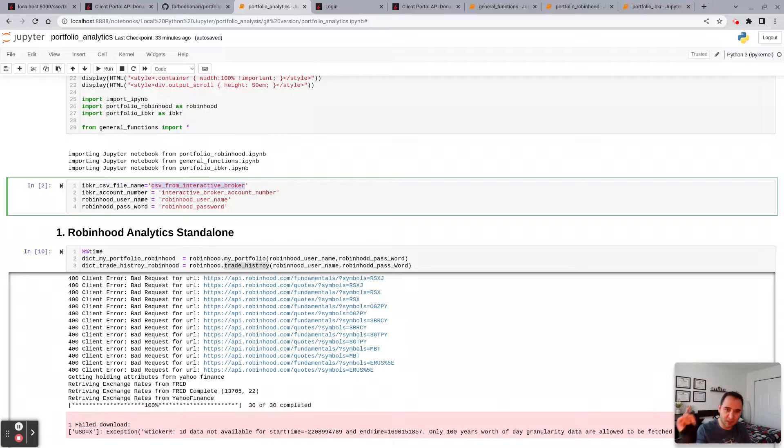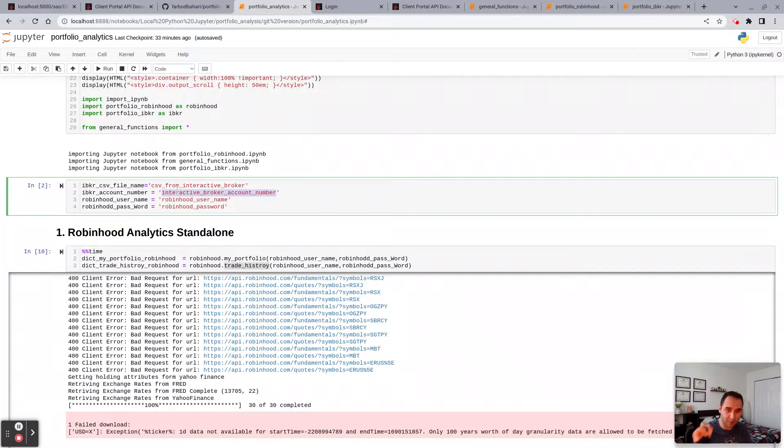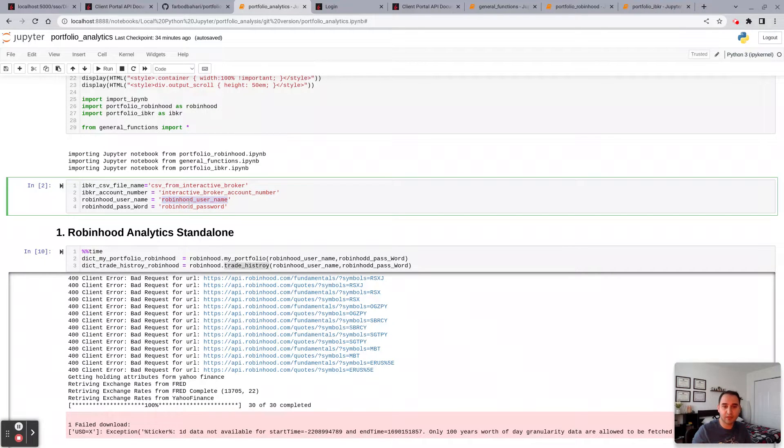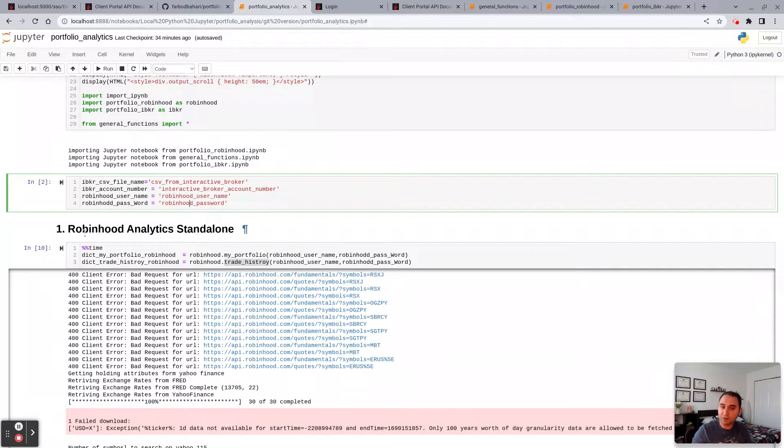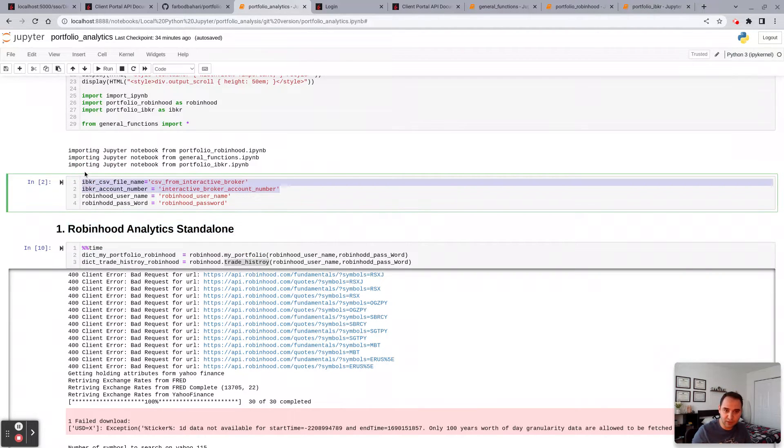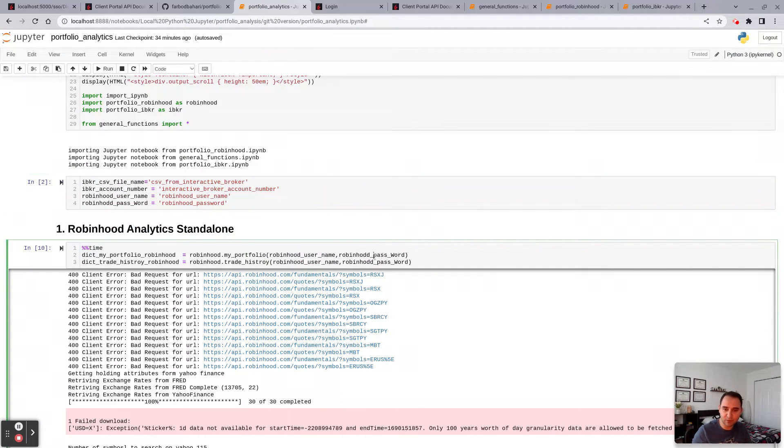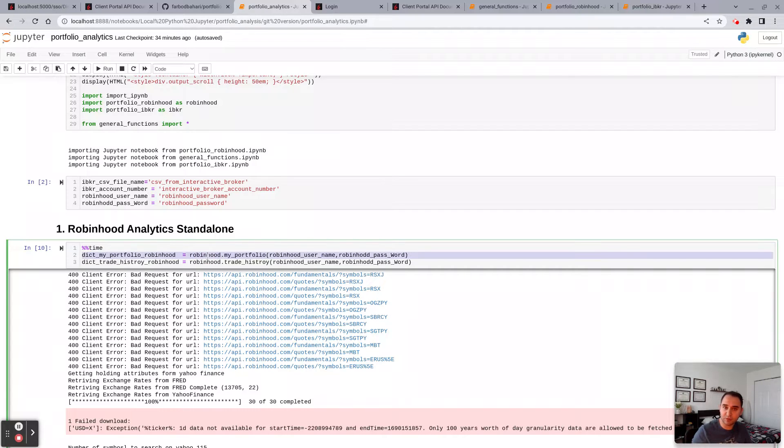Your Interactive Broker account number, your Robinhood username, and your Robinhood password. But again, if you're a Robinhood user only, if you want that only, don't worry about these two. These are from Interactive Broker. Just put your username and password in the my portfolio function from the Robinhood module.